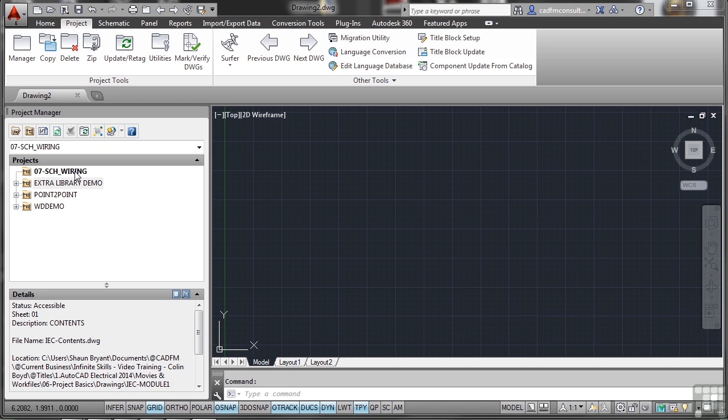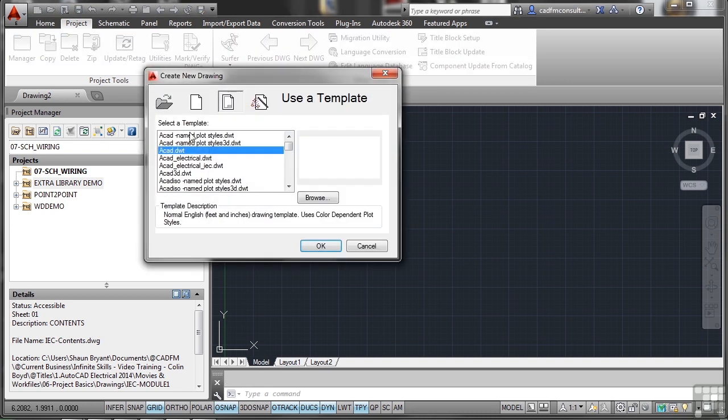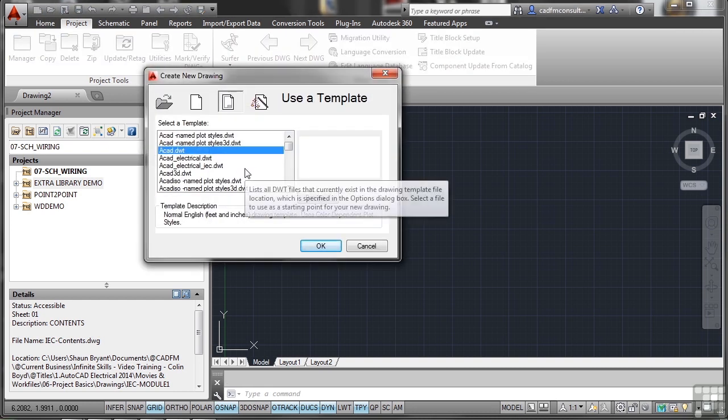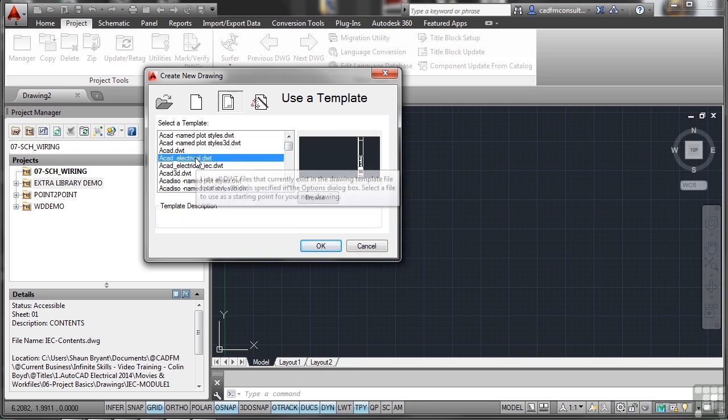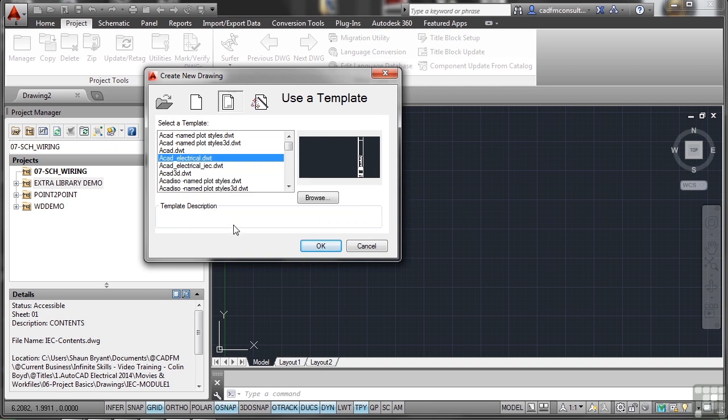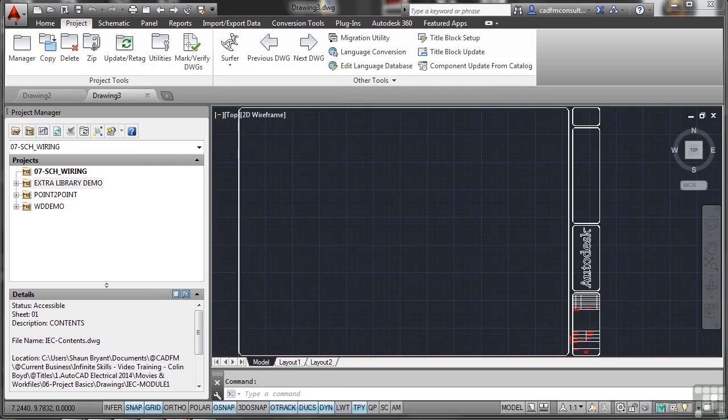I'm going to create a new drawing by going up to New on the quick access toolbar. I want the AutoCAD Electrical DWT, not the IEC one - I'm going to use JIC standards for this one, which will be American and Imperial. Click OK, and there's my new drawing ready to go.